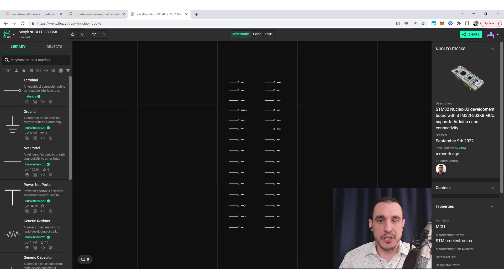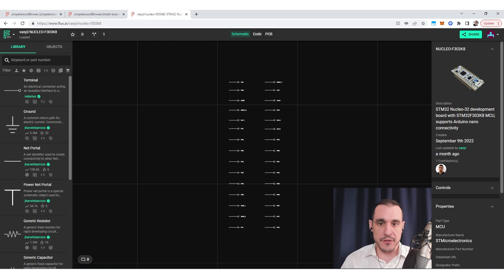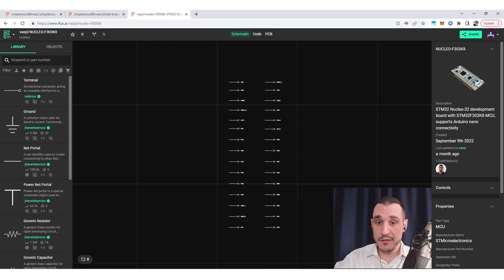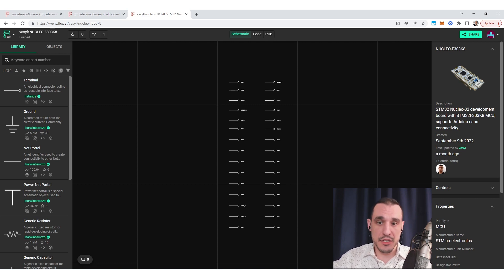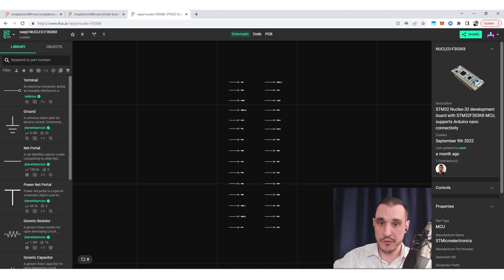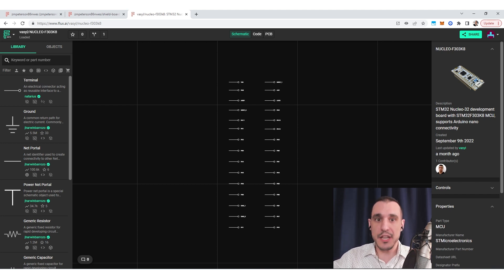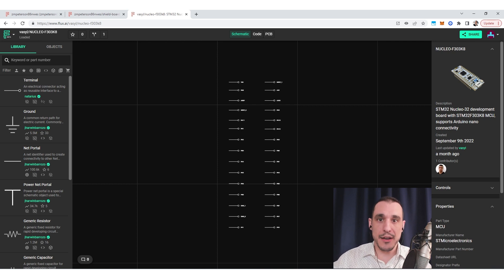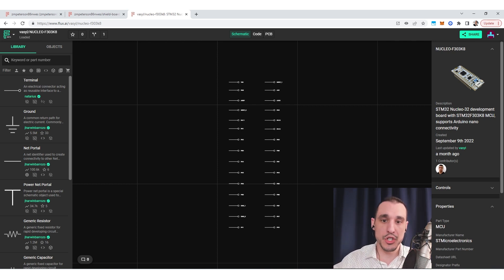If you want to get started building a shield board in Flux there are two things you have to do. First, you need to create a part that defines the pinout for the shield board that you want to build, and then you need to know some of the dimensions so that you can create the footprint for that part. Then you need to place that part into a board outline, so you actually need two projects in order to create a shield board.